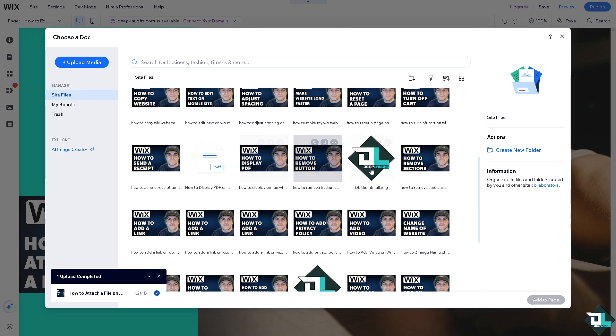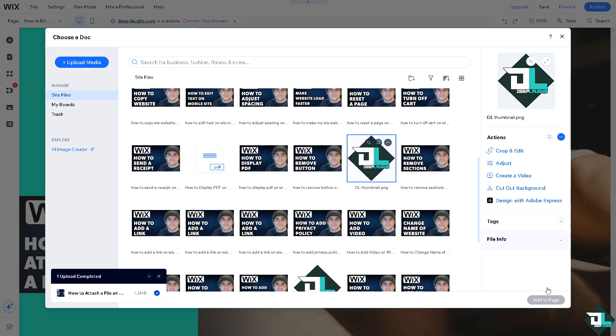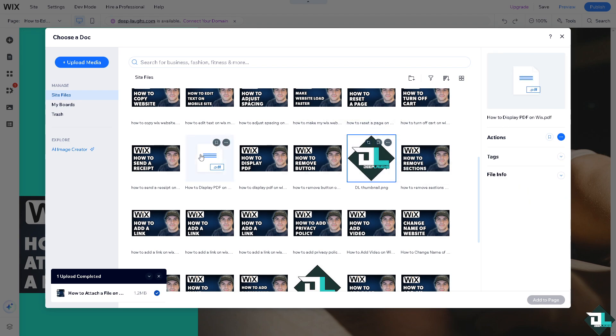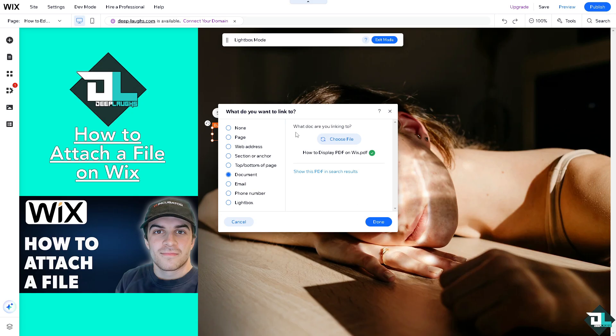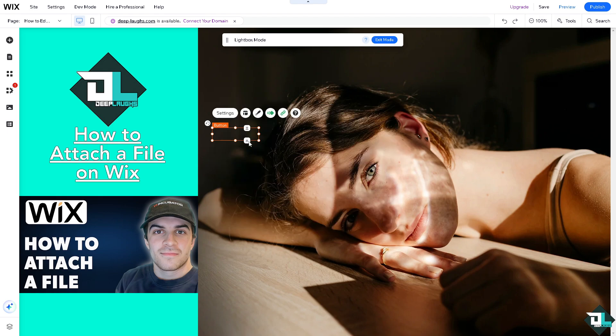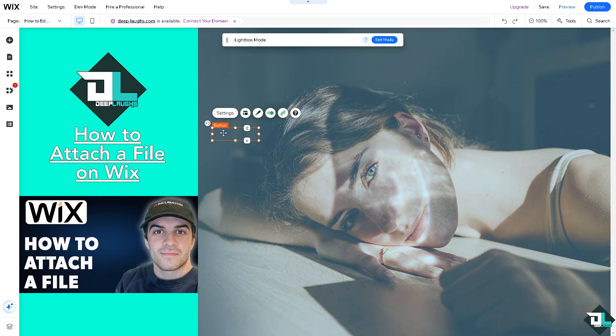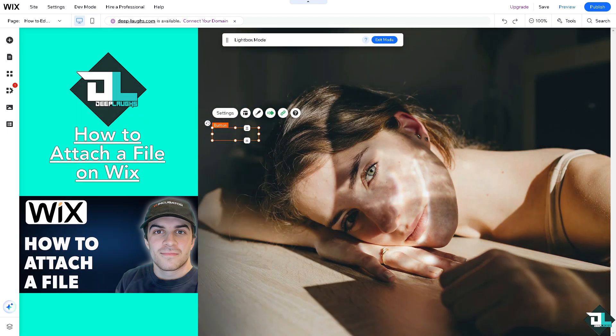For example, I'm going to put in the file like our logo. You can add that or add this page also here. By clicking done, you have already attached a file on Wix.